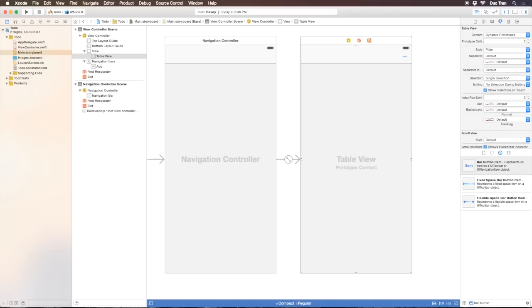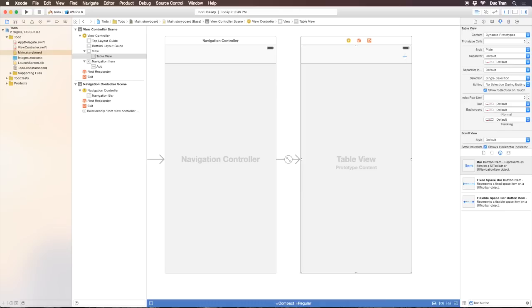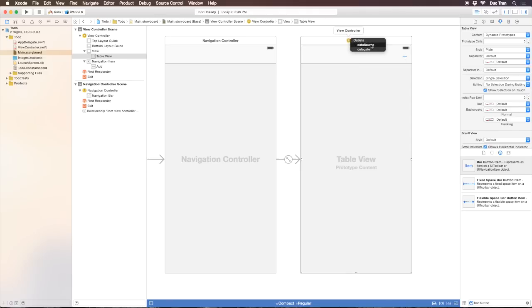If you're familiar with how table view works, we need a data source for the table view and also a delegate. But in this application I want to focus on Core Data, so we'll just have this view controller be the data source. I'll control drag from the table view to the view controller icon and click data source.